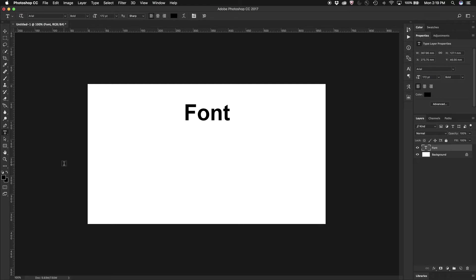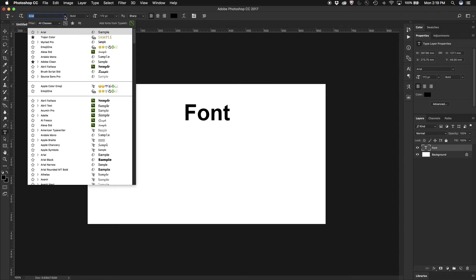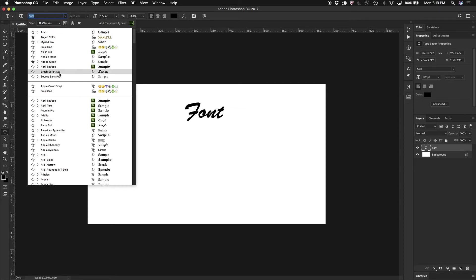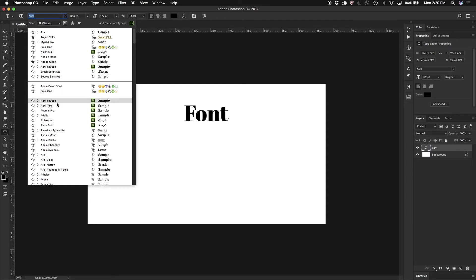Select the text tool, and underneath the text menu at the top of the screen, I can now start to just scroll through all of the fonts that are available and see what it's going to look like in my project.